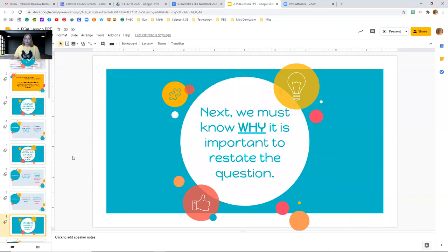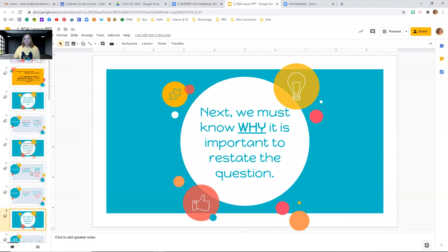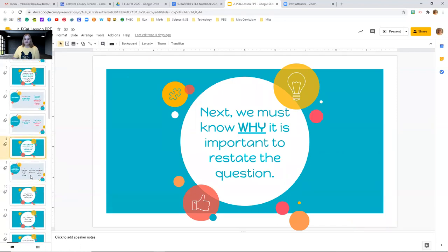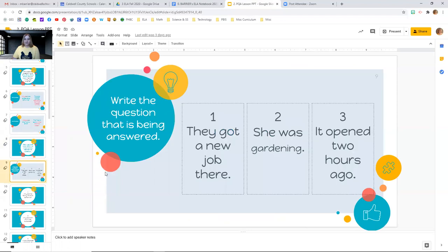Now we need to know why it's important to do that — why is that such a big deal? Why do I need to do that, Ms. Barrier? So we're going to do an activity. You can either use your language arts notebook for this activity, or a scratch piece of paper, or just remember in your mind. I'm going to show you three answers — there were some questions asked that these are the answers to — and I want you to think of what that question might have been.